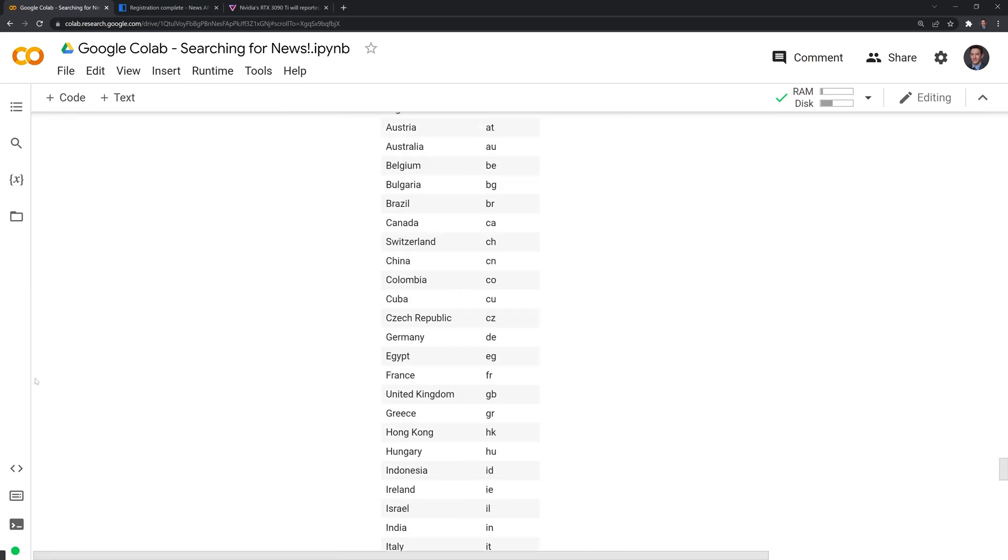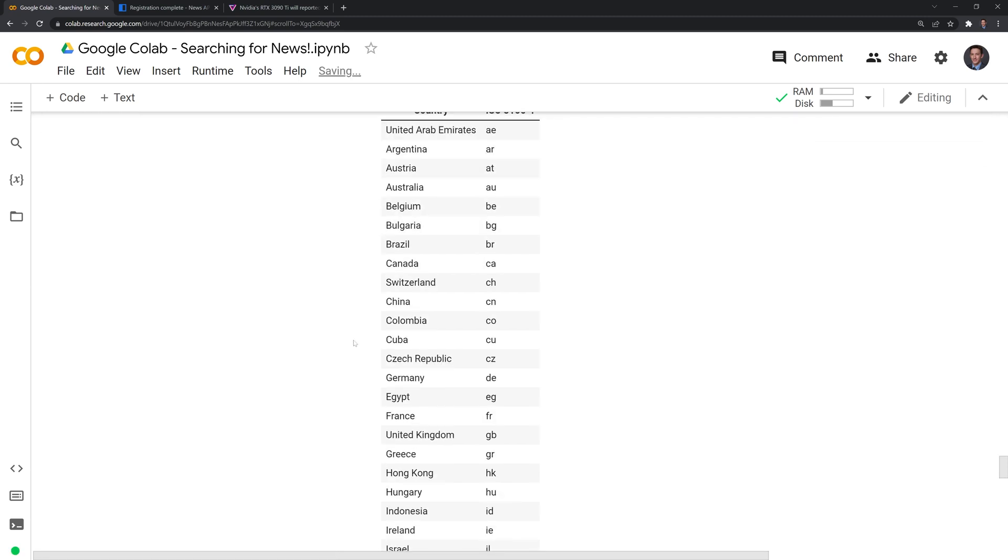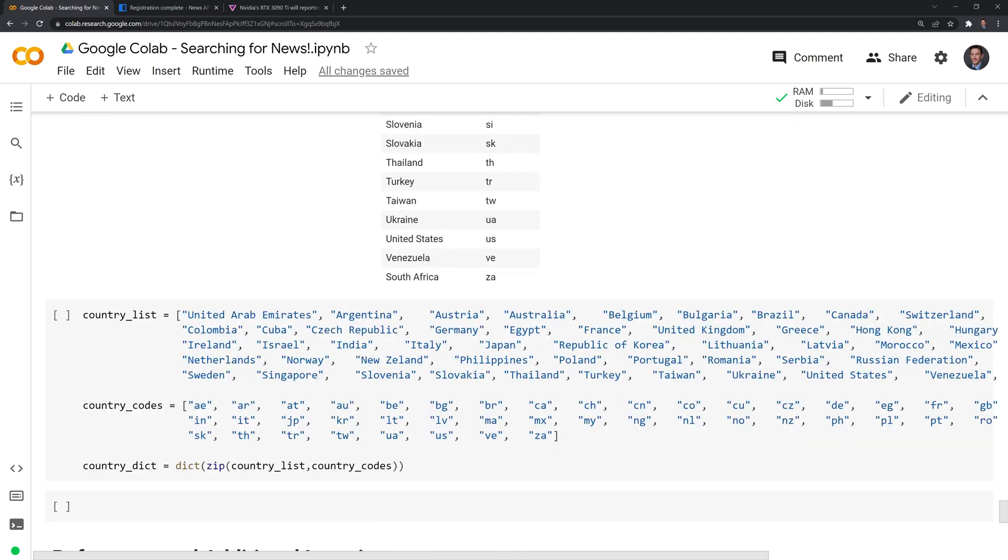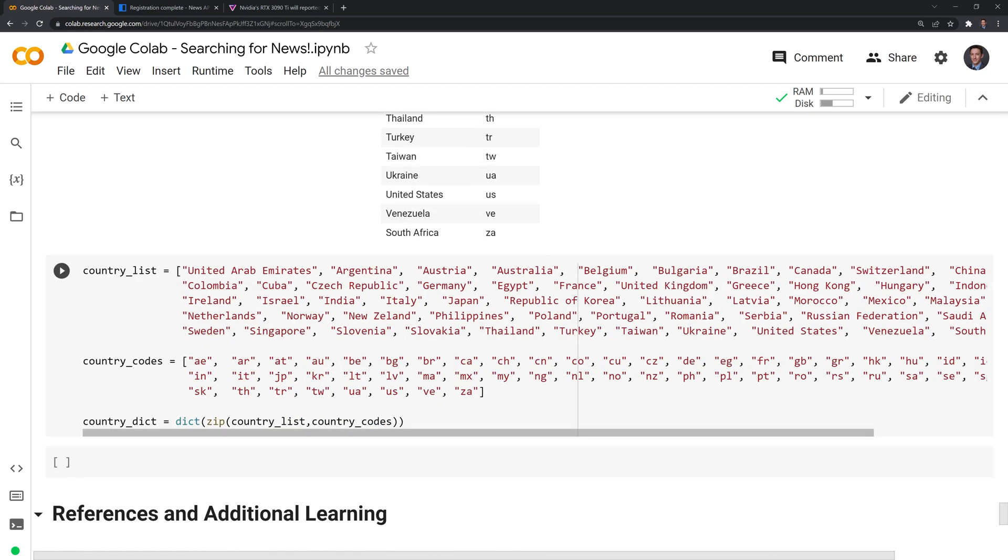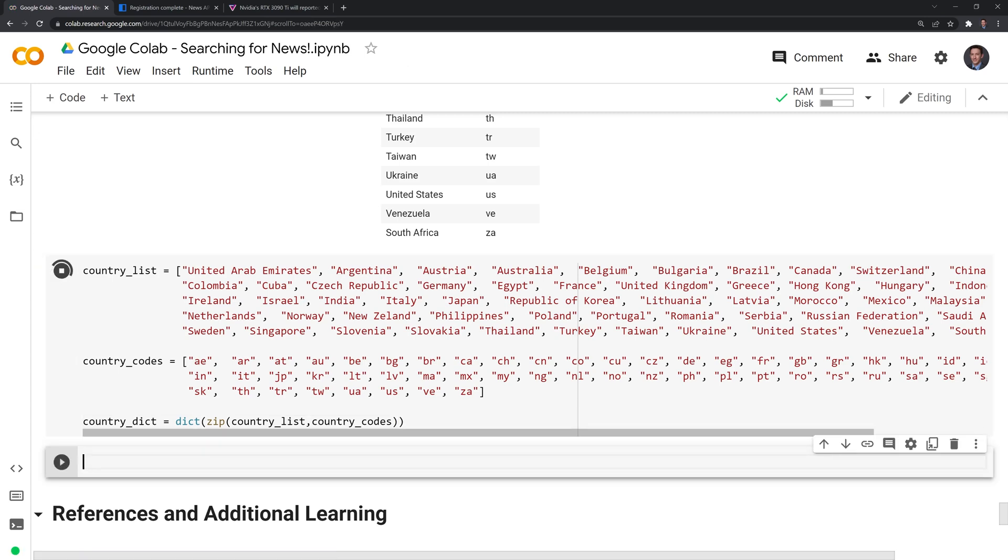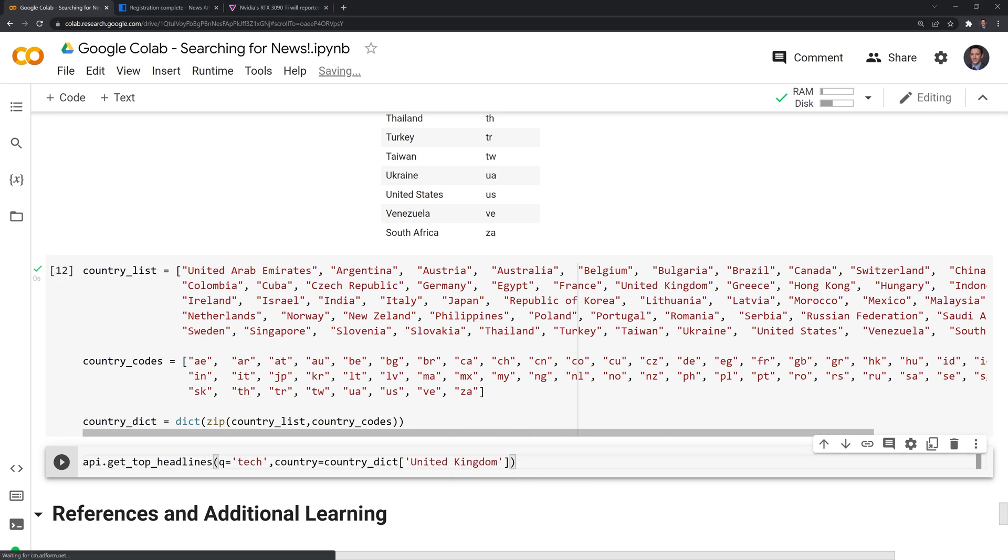Moving on, we can also search top headlines by country. And I have all of the countries listed here that are available based on the News API website. I also have it saved in a dictionary, which you can access here. And the way that you can search by country is you type the full name of the country. You need to type it out exactly as it's listed here, or else you'll get an error returned. Let's run this. And let's try to search for tech using the top news in the United Kingdom. Let's run this.